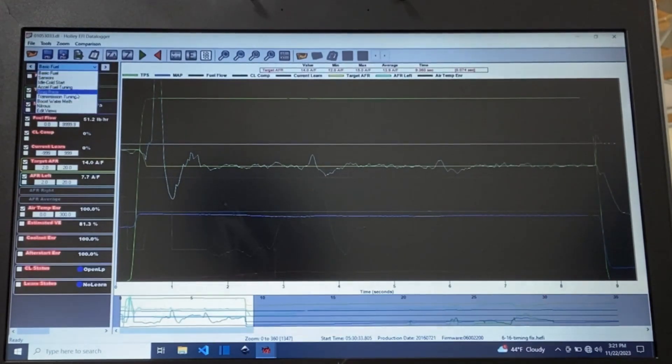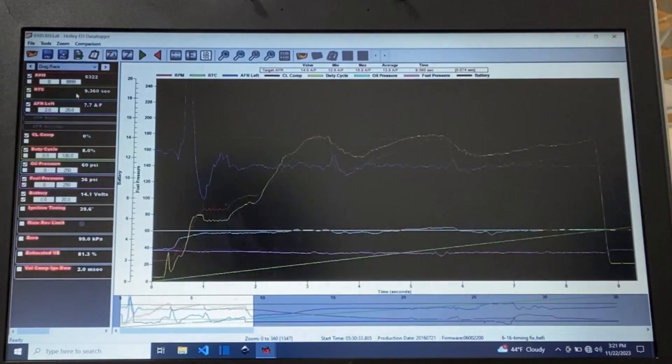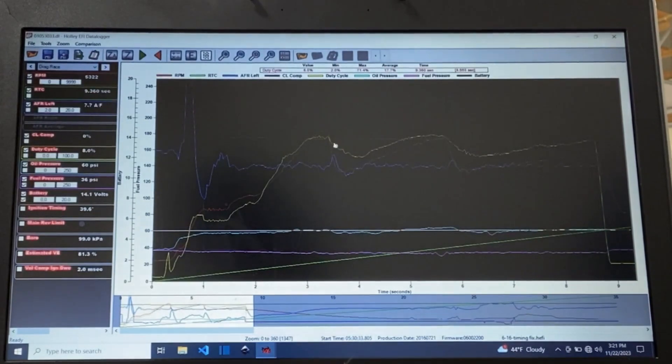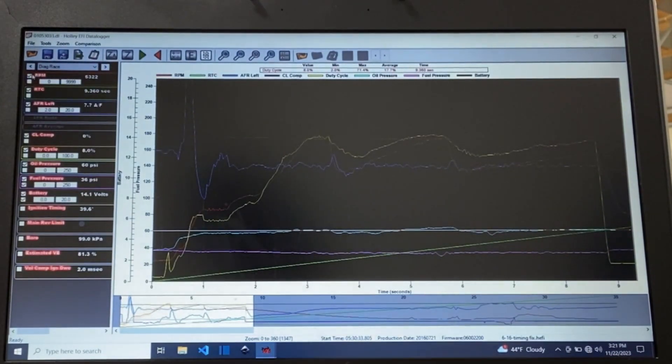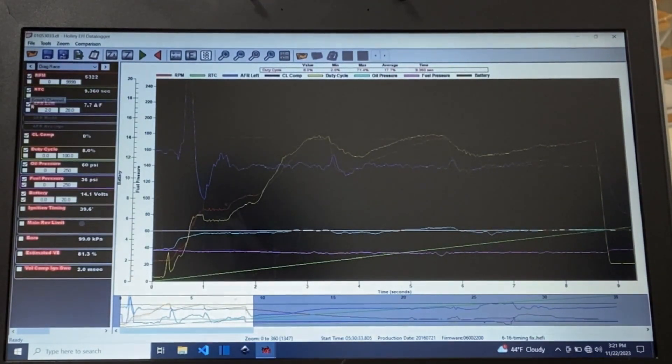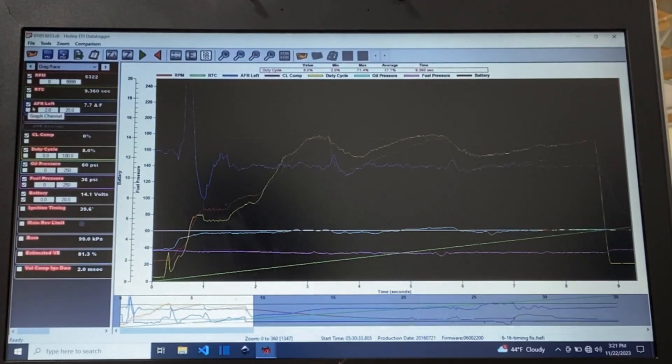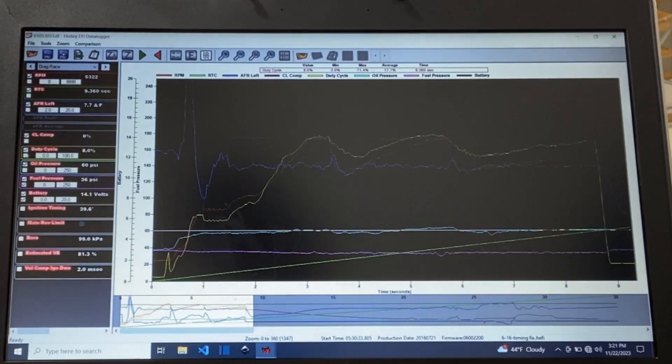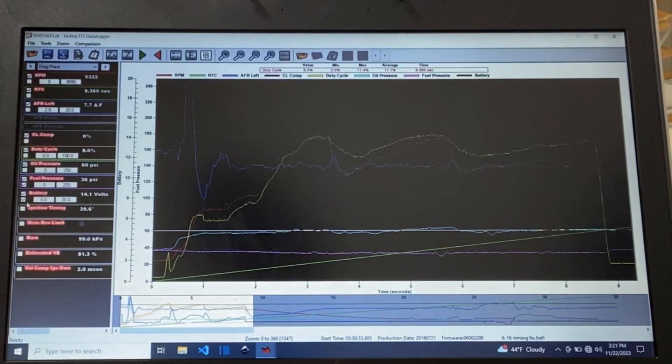Basic fuel is not a good setting to look at this type of thing so we're going to go to the drag race view and with that you can see we've got RPM, real-time clock, AFR left, duty cycle, oil pressure, all this stuff.